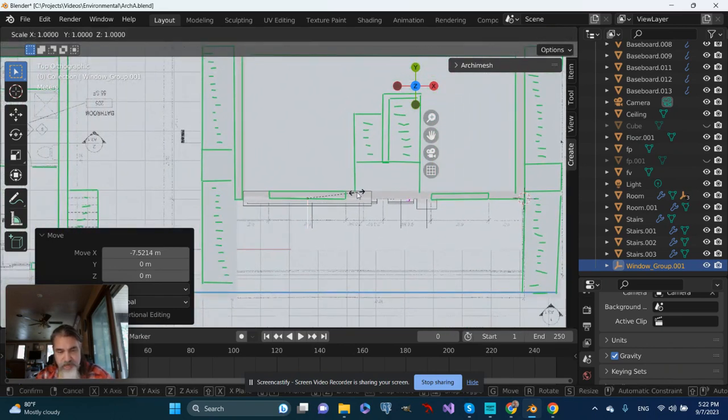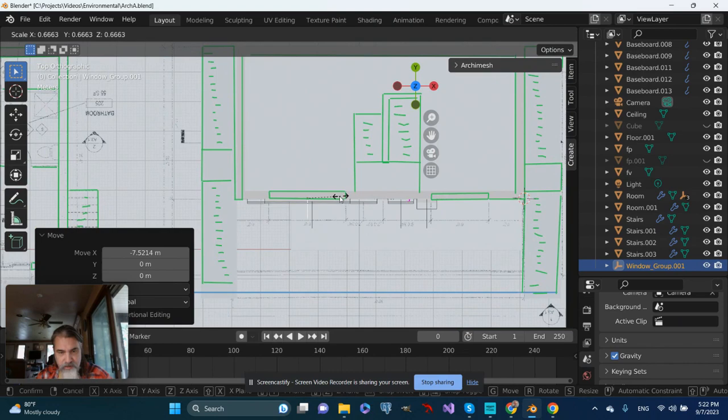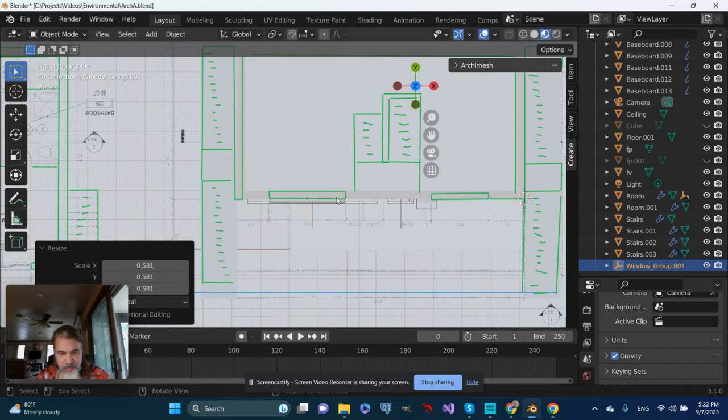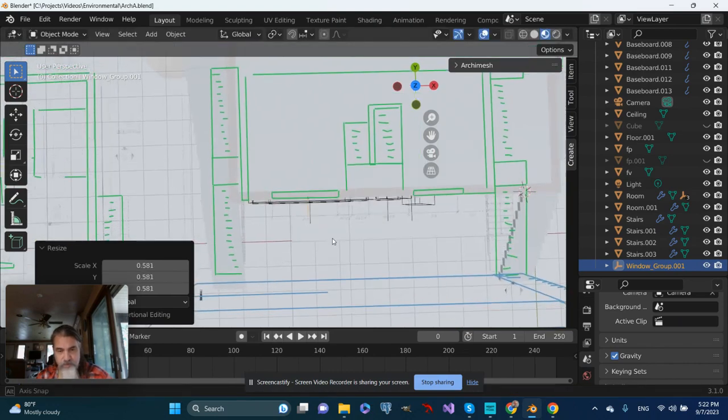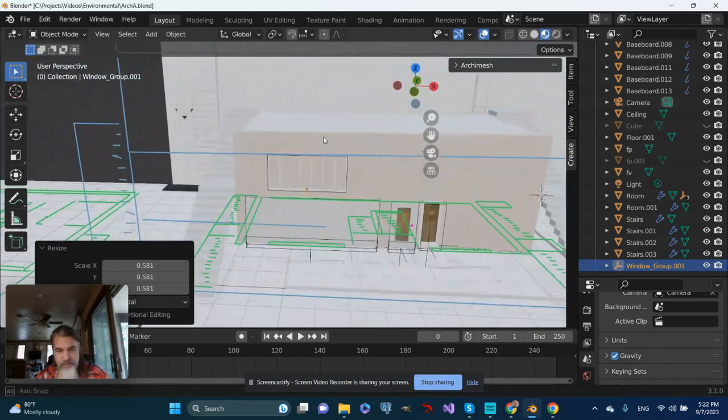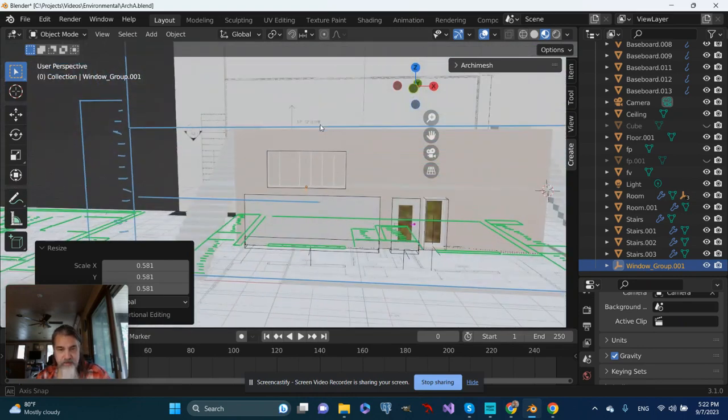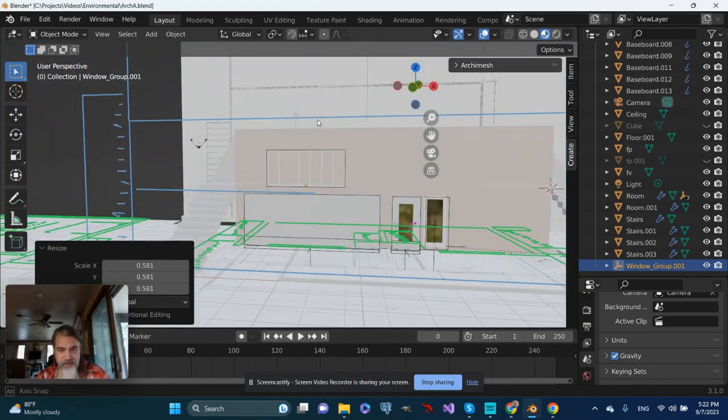I'll use S to scale so it matches up size-wise with what we should be seeing. That's not so bad.